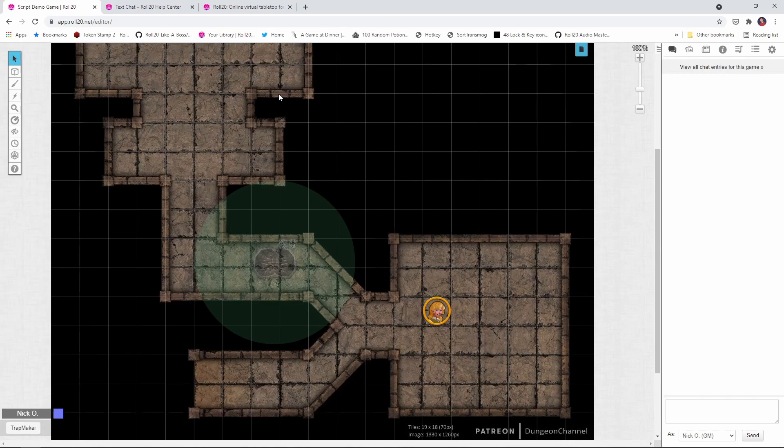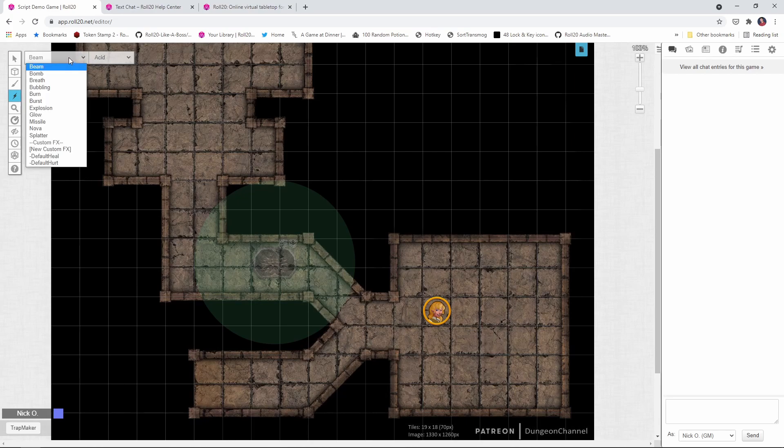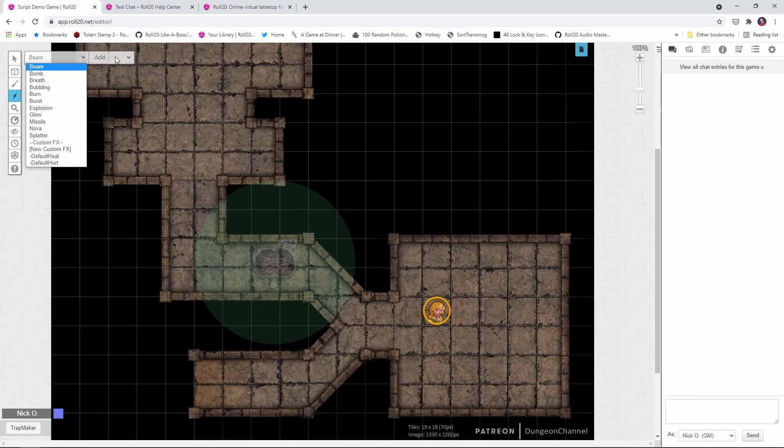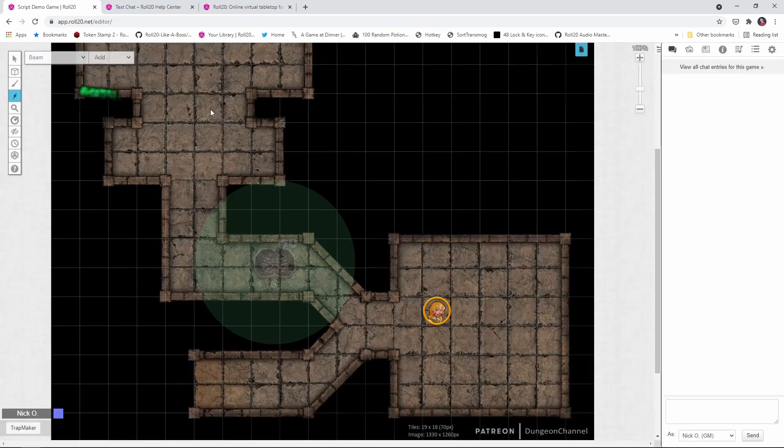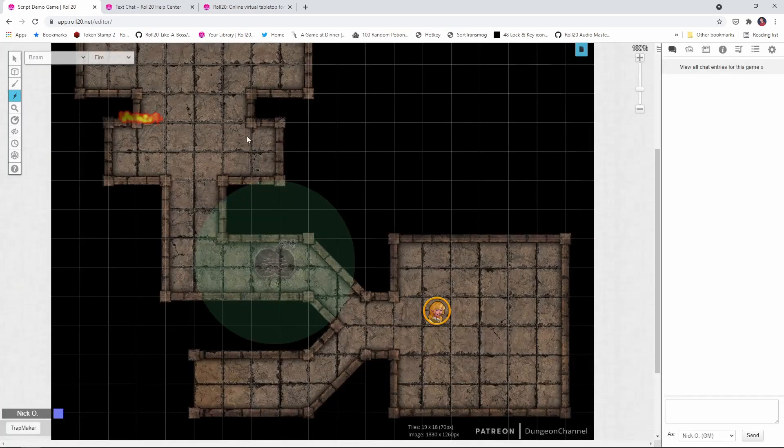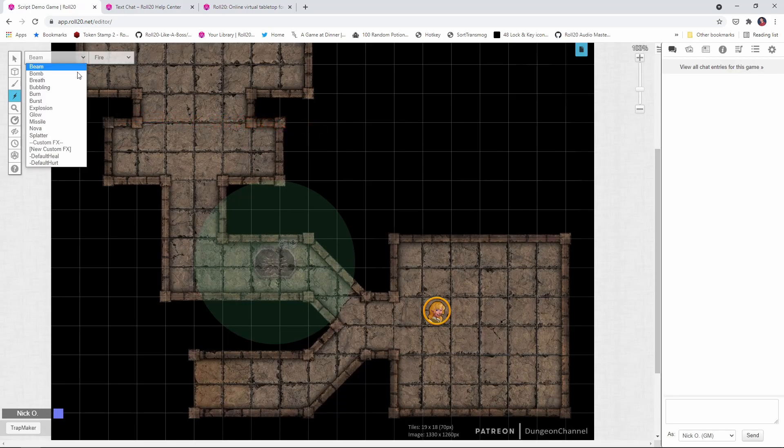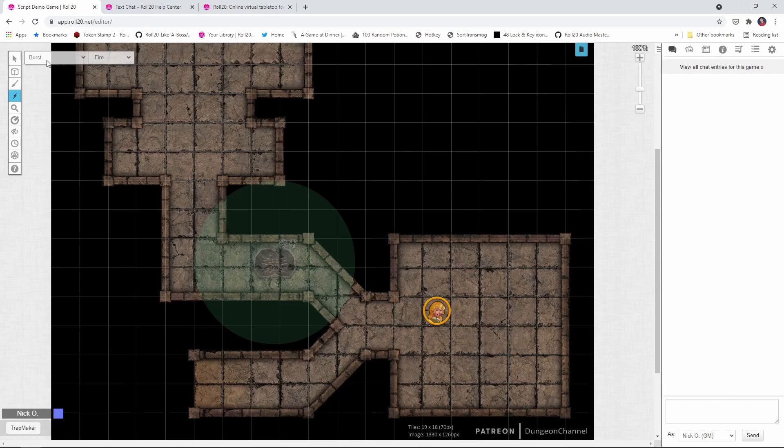Okay, so quick refresher on special effects in Roll20. If you come down here to the lightning bolt icon on the toolbar and click it, you'll see you've got this little FX toolbar that appears, Beam Acid. These two dropdowns, this one shows you the type of the effect that you're going to get. This one gives you the color of that effect. So Beam Acid is going to give you this green beam, right? And then you can change the color if you want it to look like fire. If we want to change it to look like a burst, then we get that effect. So that's the syntax that we're going to be working with here. You have your type and your color.